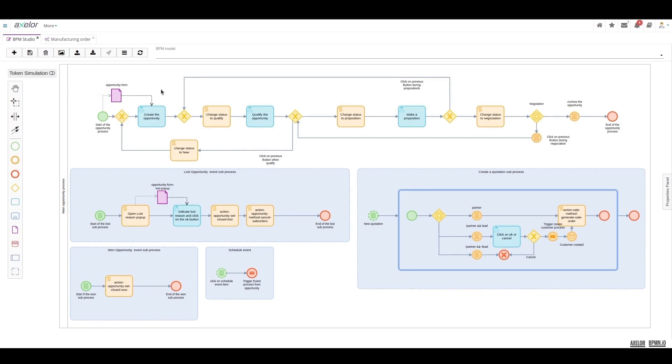After that, the user will be prompted to click a button to move to the next step, which is to qualify the opportunity.